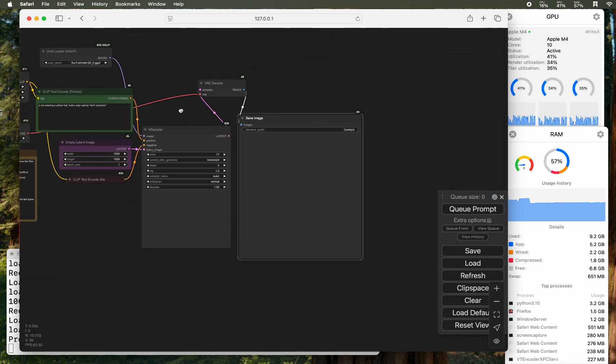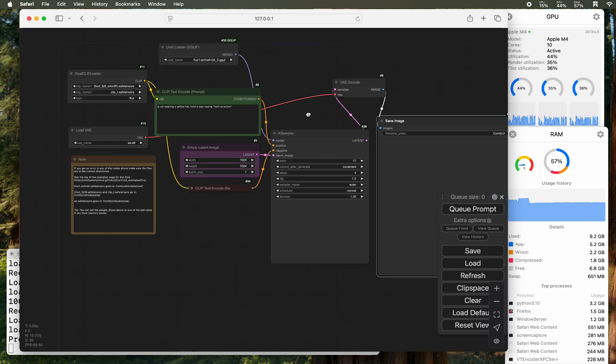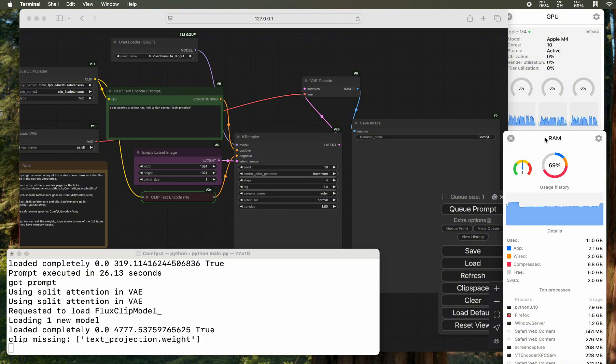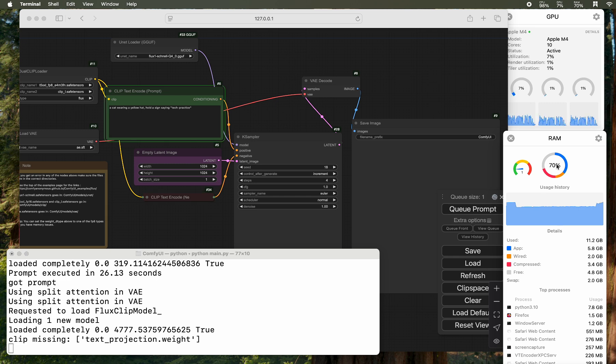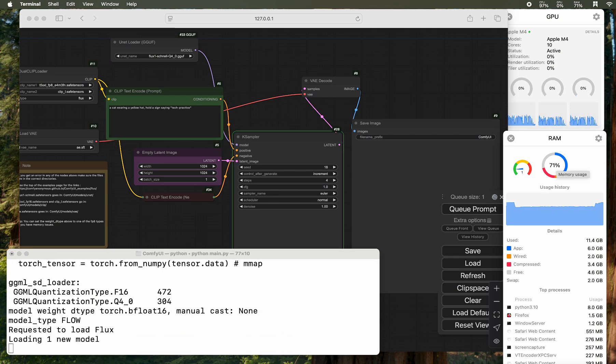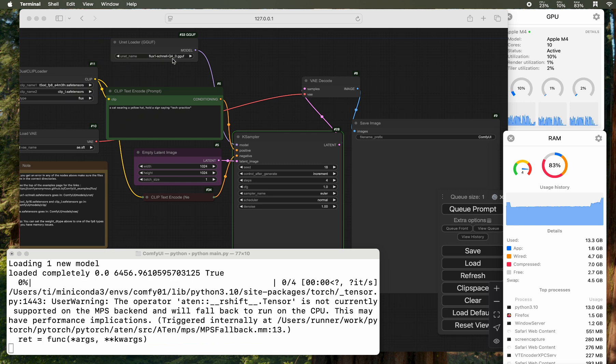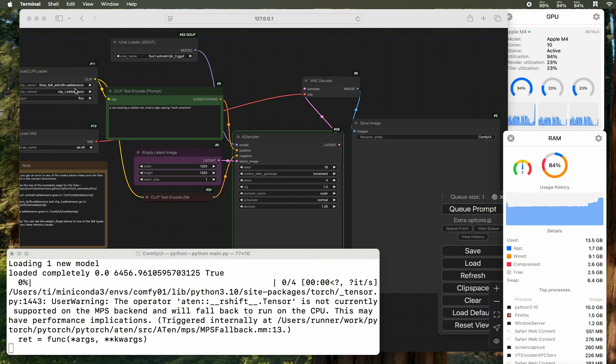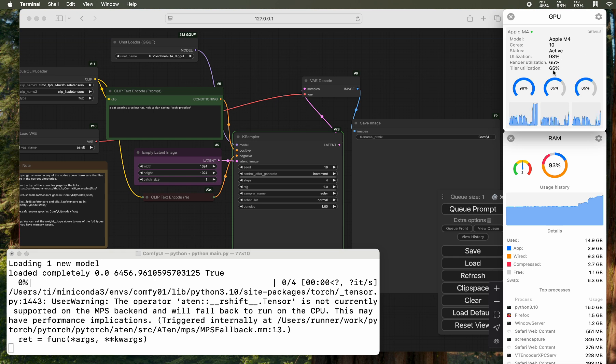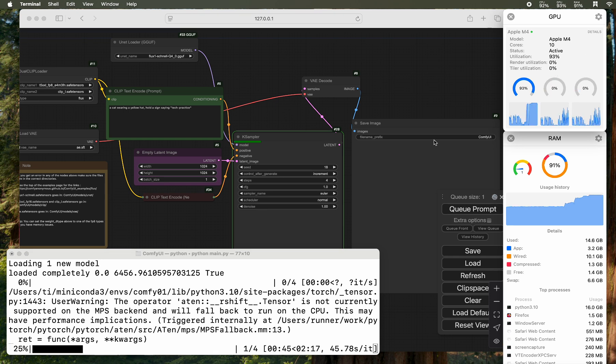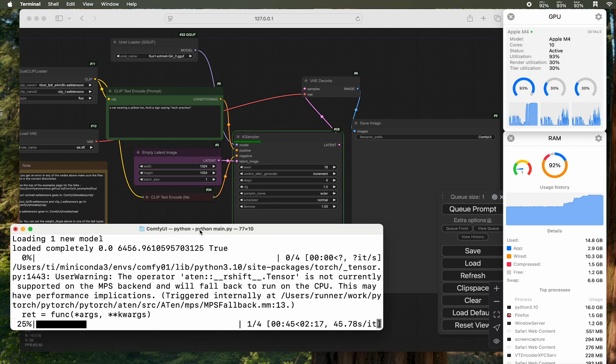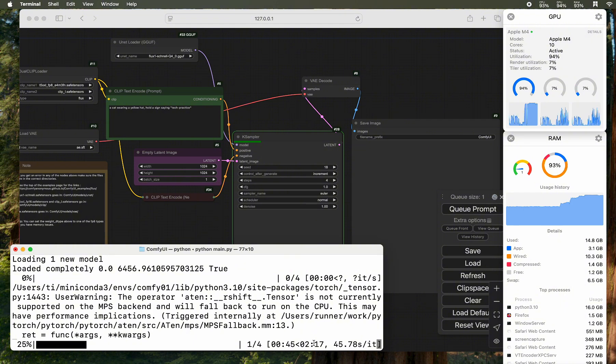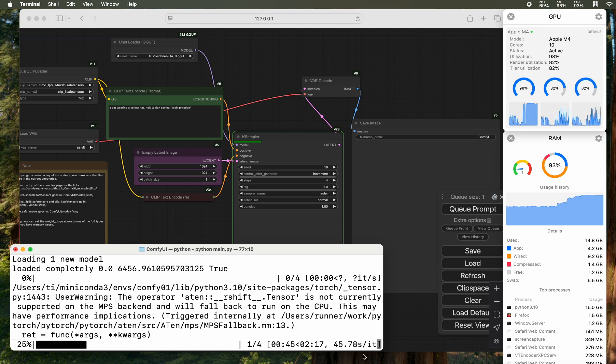This is FP8 clip L. This is the Schnell Q4 version. For the dev, it also works, but because the Schnell only needs about four steps, it can be really fast to generate the image compared to the dev. I will use a prompt similar to what I did in previous video. We have all the setup, all the models in place. So we can start processing.